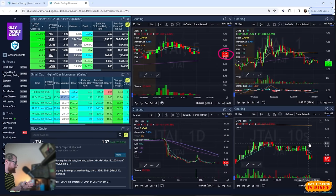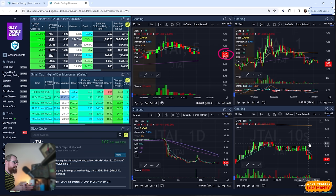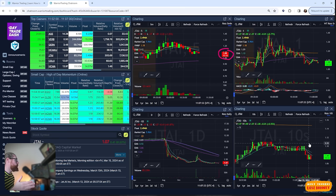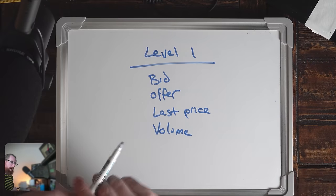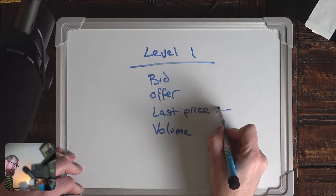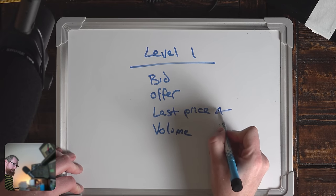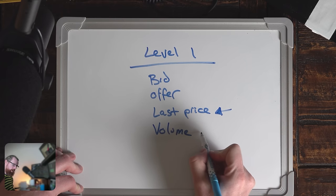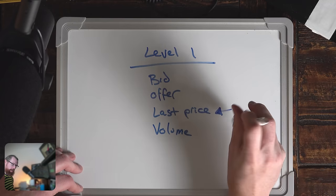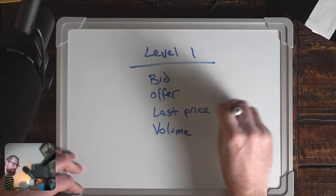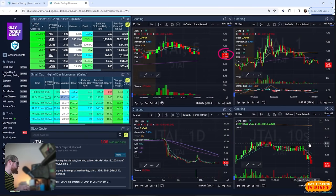Level one data is also fine for stock scanners, because stock scanners are searching the market using level one data to see which stocks are making new highs. The new high would be based on the last price, and you could use the volume and other calculations to look specifically for certain types of stocks.